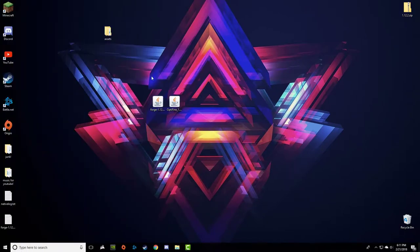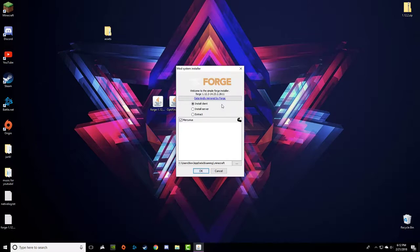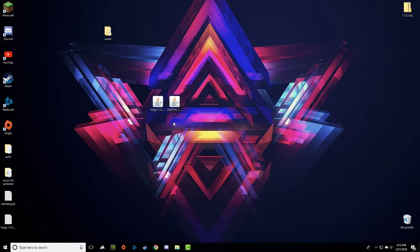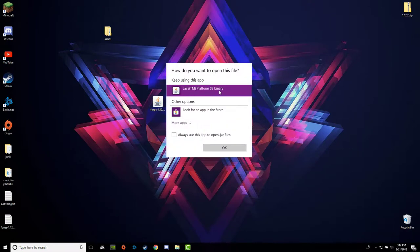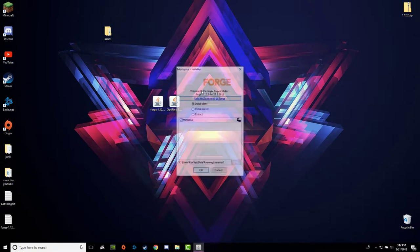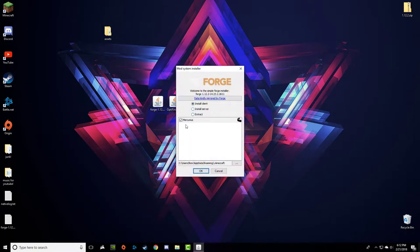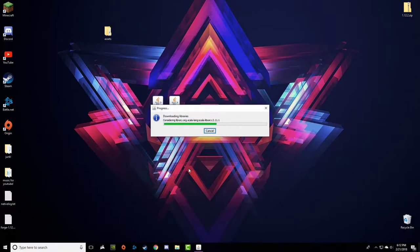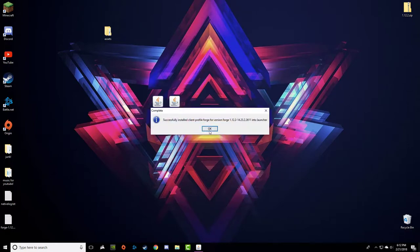I've run it and it's all good. Go ahead and double-click Forge. If it doesn't work, right-click and choose Open With — Java TM Platform SE Binary. Double-click that and it should install. The first thing you want to do is uncheck Mercurius, because it puts more load on your system and that's what we're trying to reduce. Then say OK, and it will come up with a confirmation — say OK again.